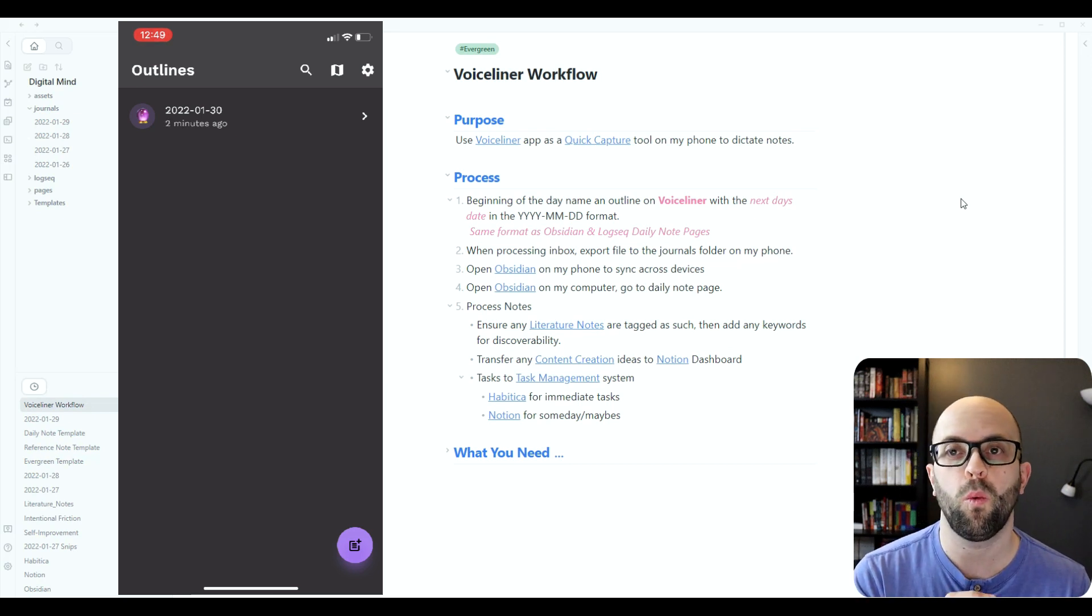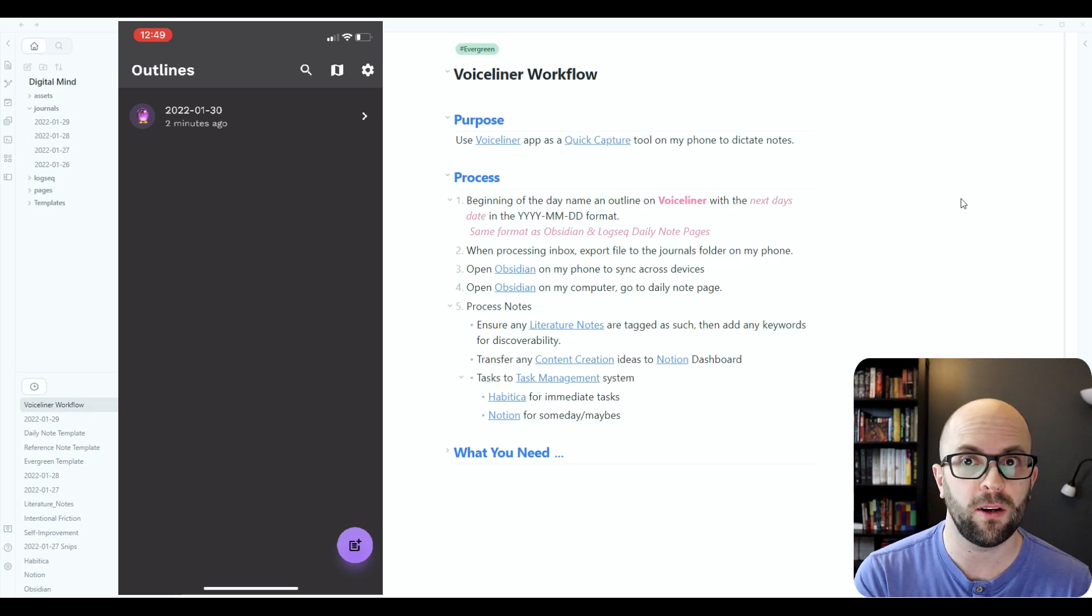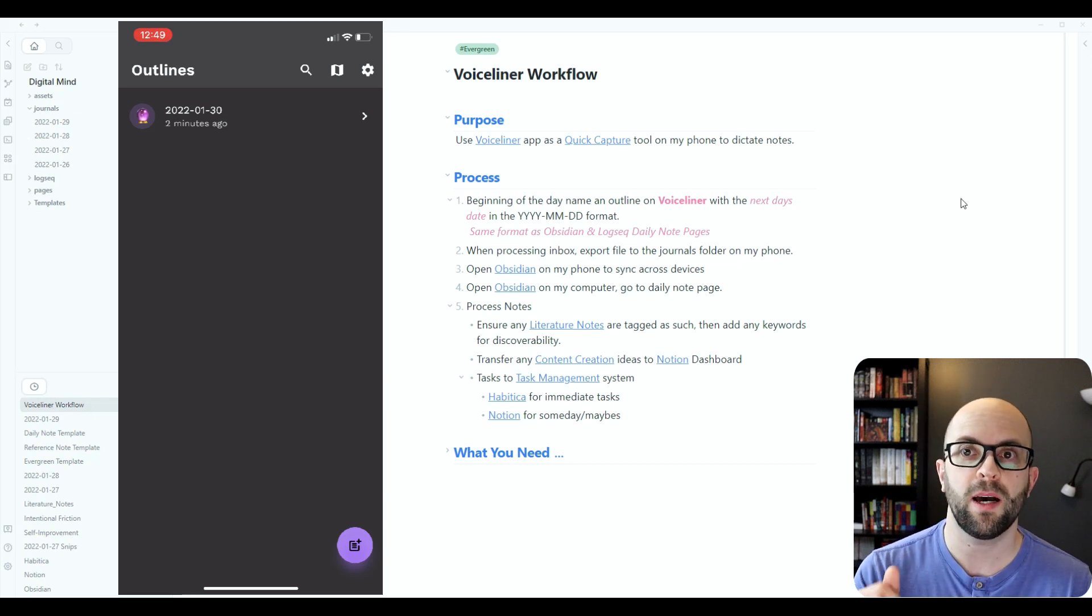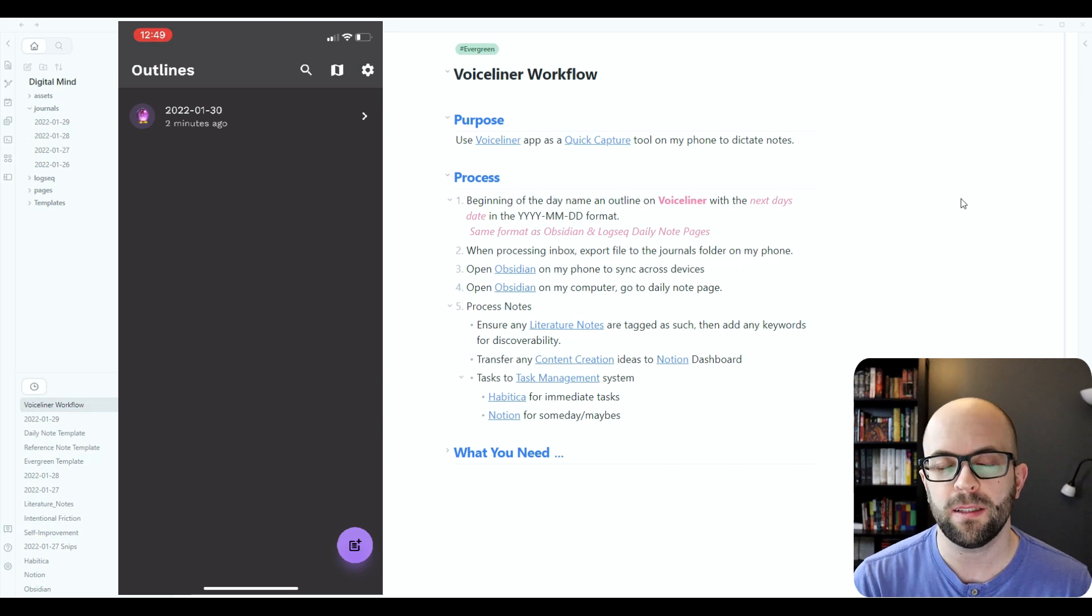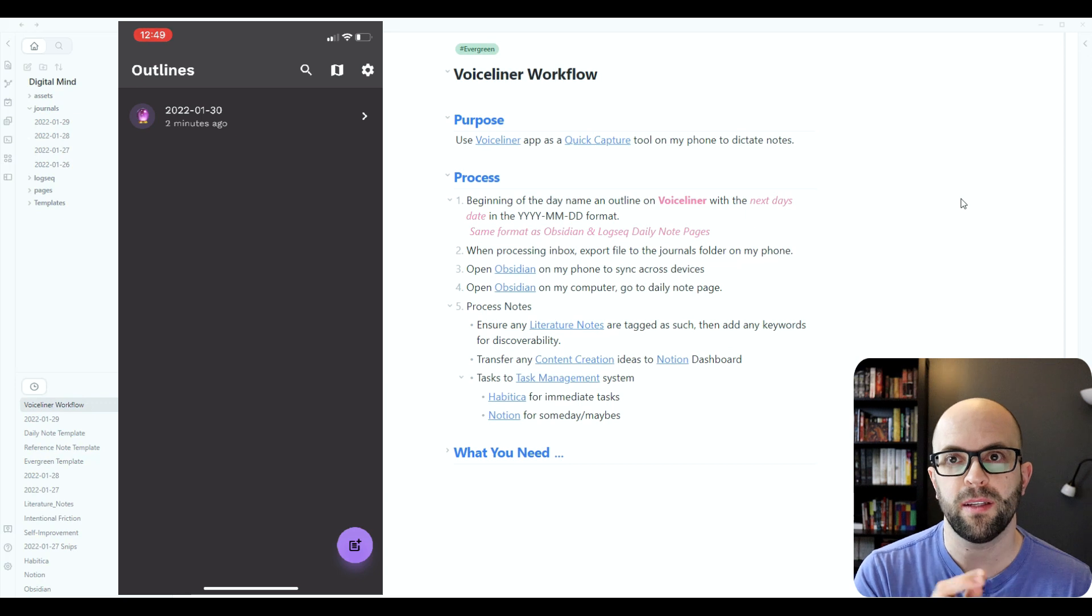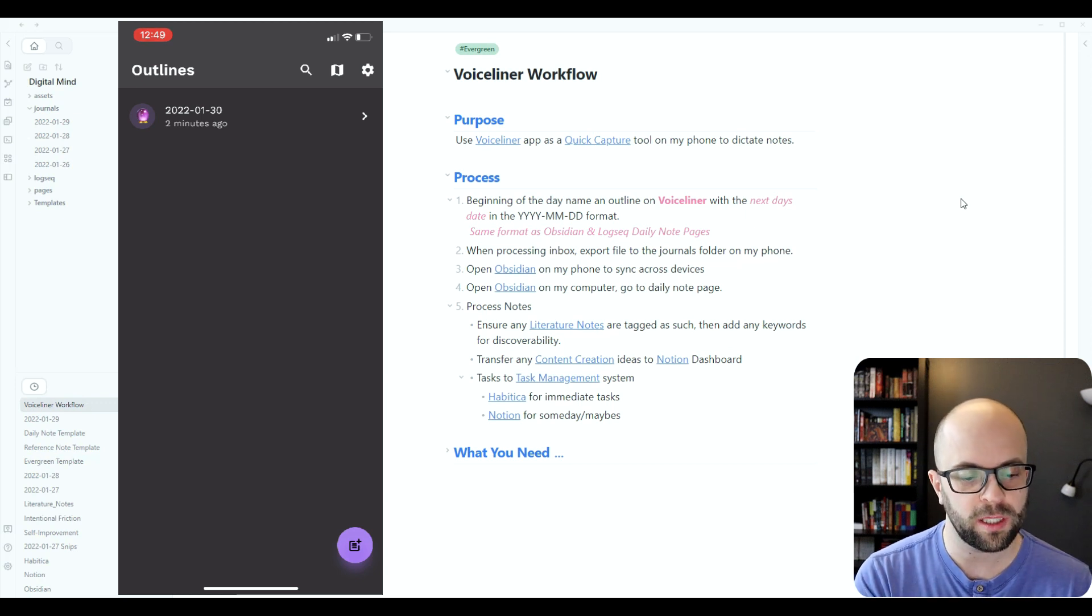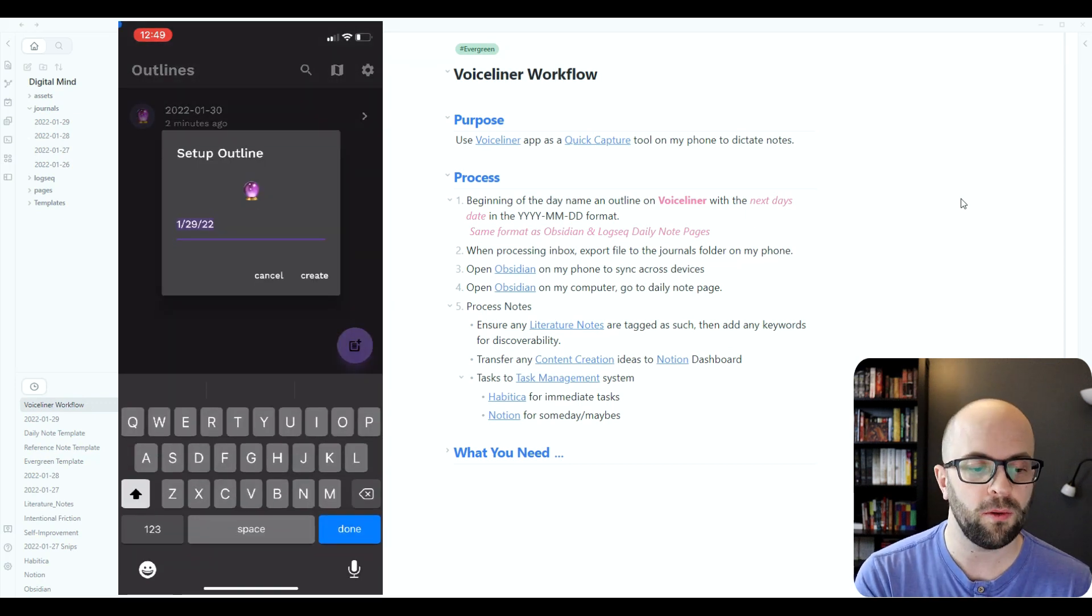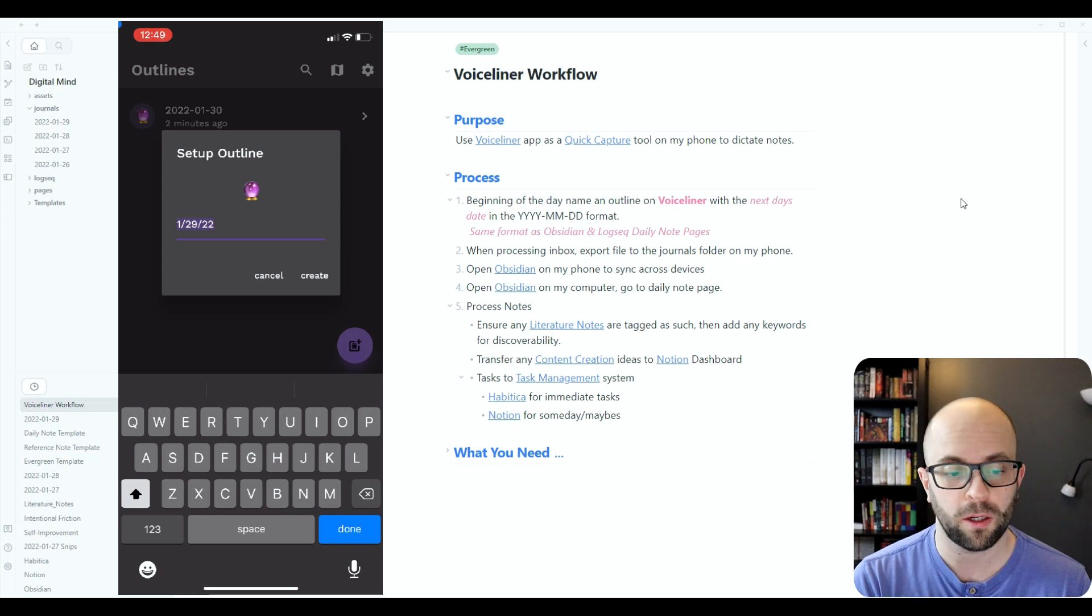I'll want to use the same format that I use for Obsidian and Logseek daily note pages. That way when I export the markdown file, it will automatically add it to the day's daily note page. So you can just click down to the bottom to set up a new outline, change the date, and then click create.